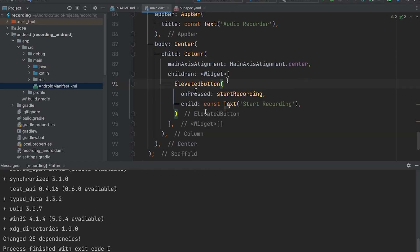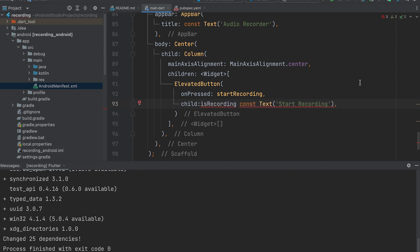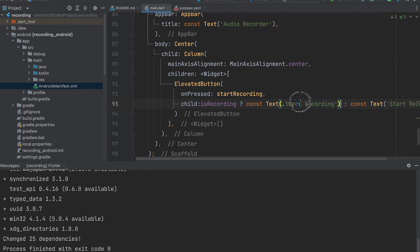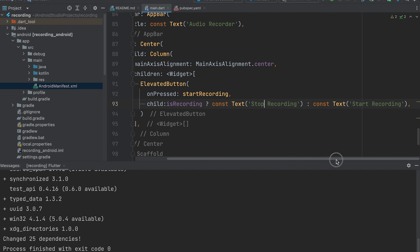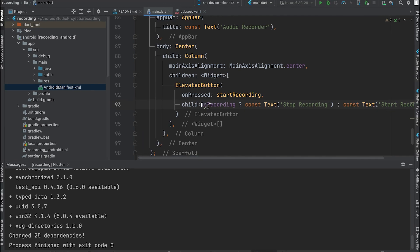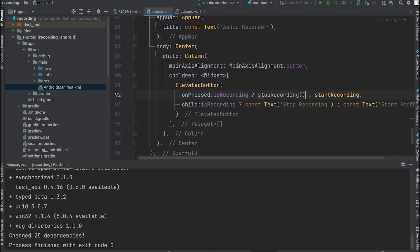Here, check if the isRecording variable is true. If true, display the stop button; otherwise, display the start button. Now add the onPressed function to check it — if it's true, the stopRecording function can be called.